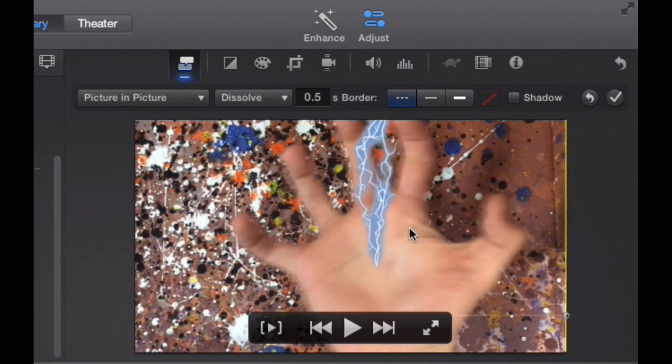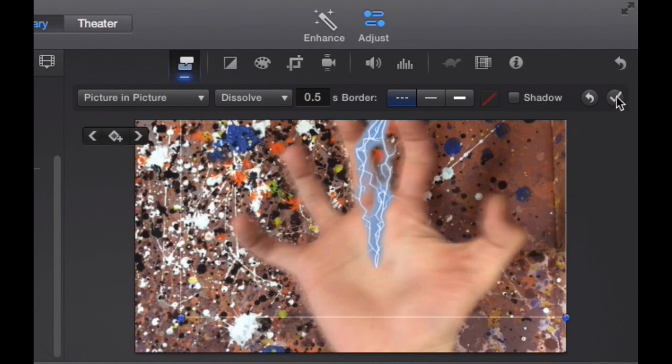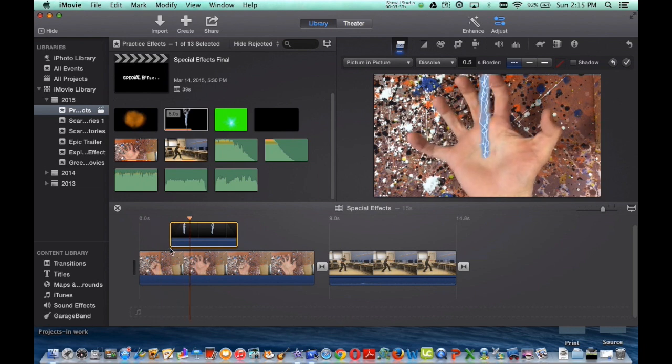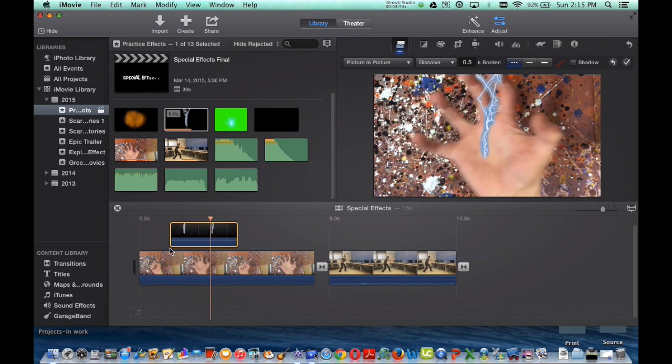Once you are done, you can click the checkmark button. And now if I press play, I'm happy with it.